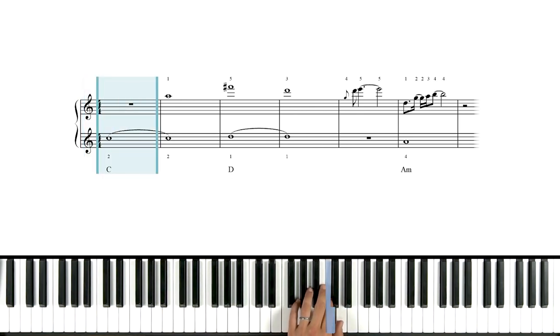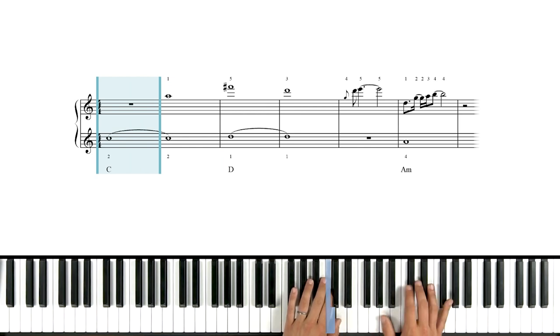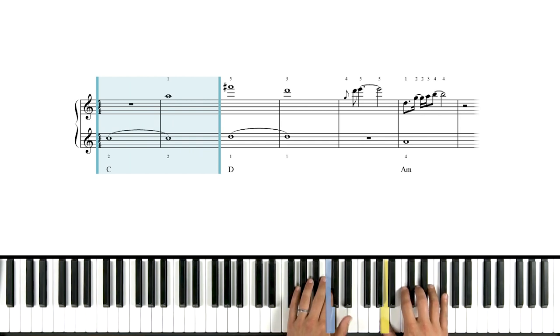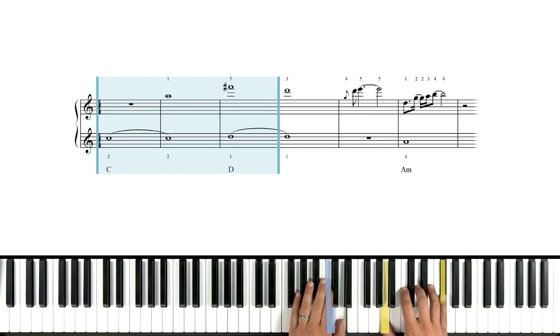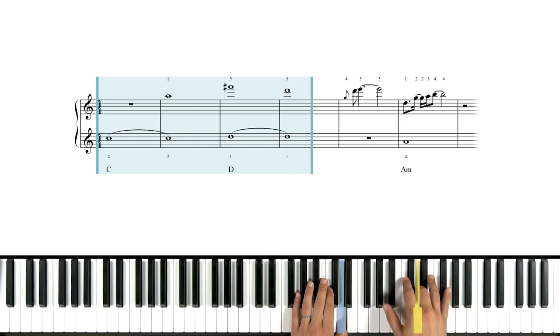Second finger on this C. This is an octave above middle C, by the way. Right hand's up here. Thumb on A. And then right-hand pinky up to F-sharp while the left hand changes. Thumb on D. And we'll finish this phrase, right-hand three on D as well.